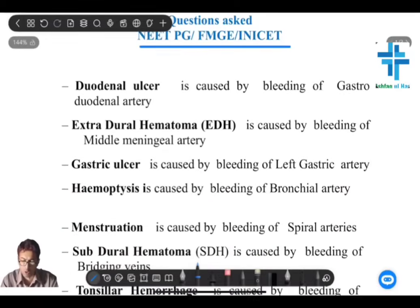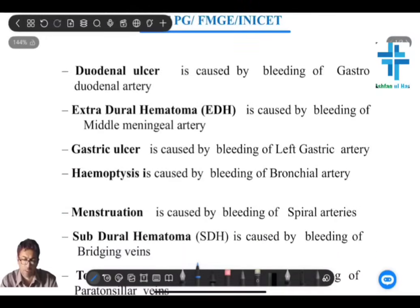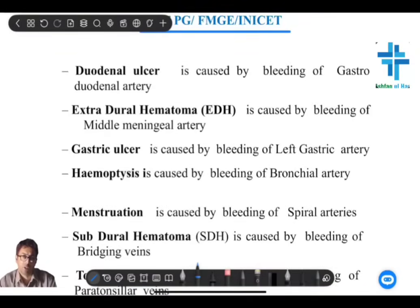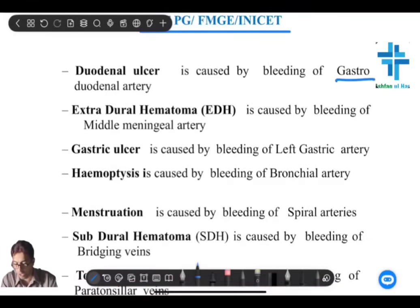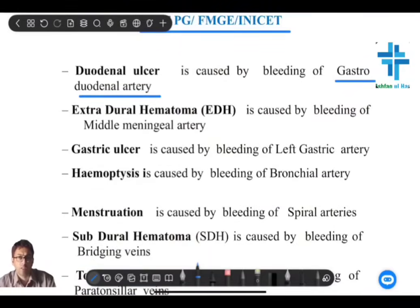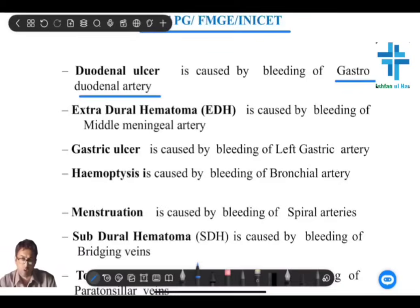The first question which can be asked in the form of a clinical scenario: once a duodenal ulcer bleeds, which vessel most commonly bleeds? You have to remember that it is the gastroduodenal artery. Do not forget the gastroduodenal artery, which can be the main source of bleeding as a result of a duodenal ulcer.